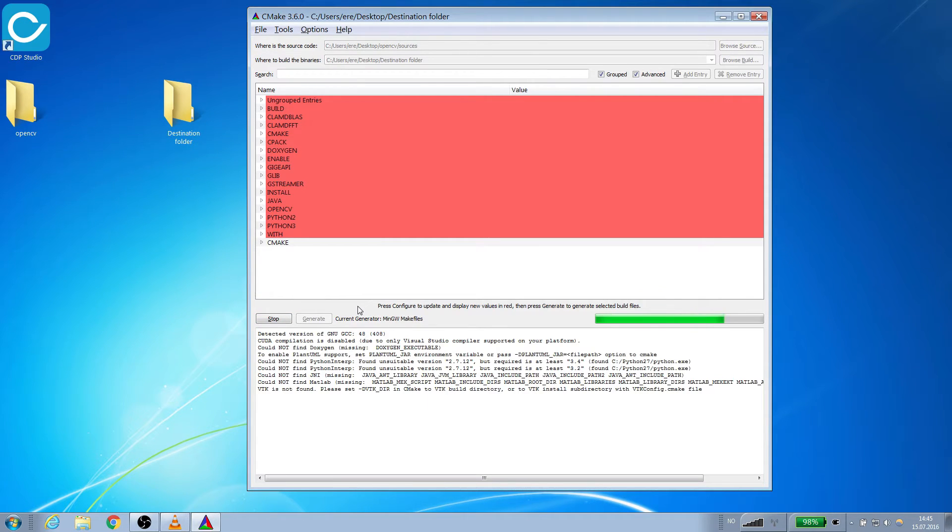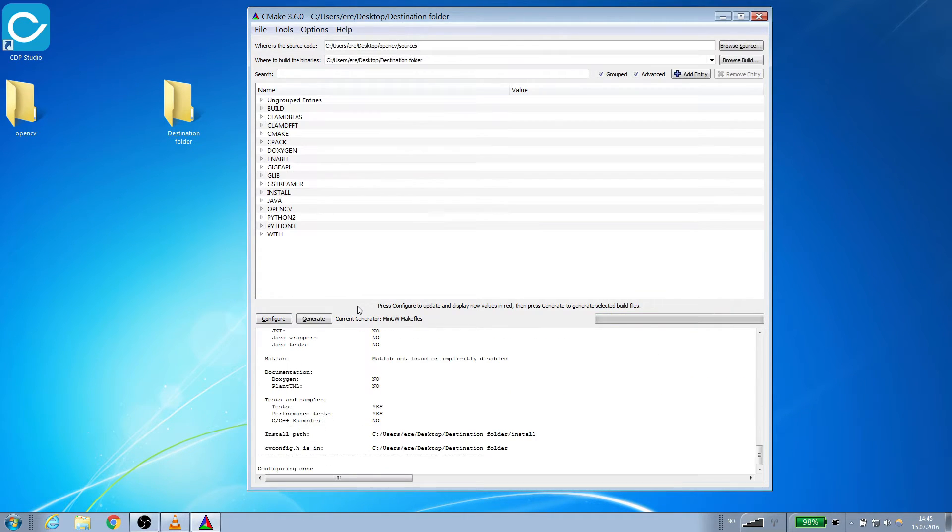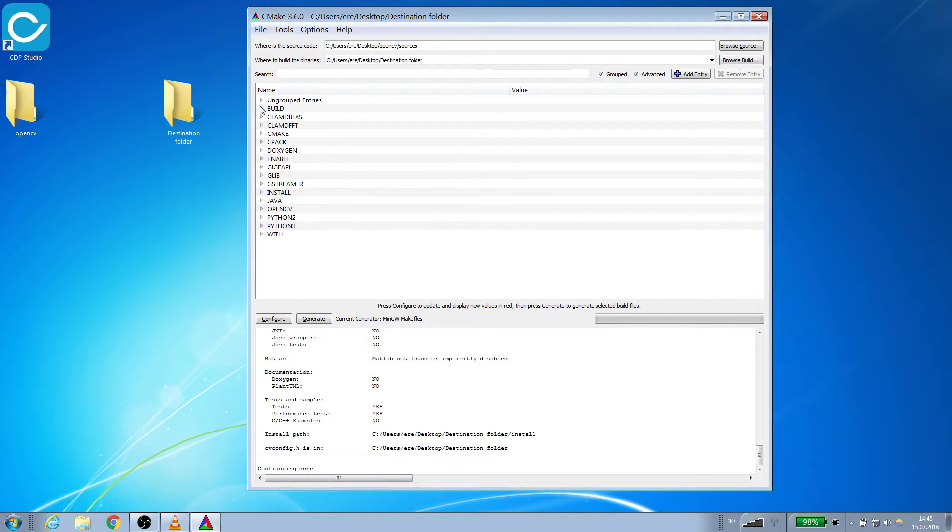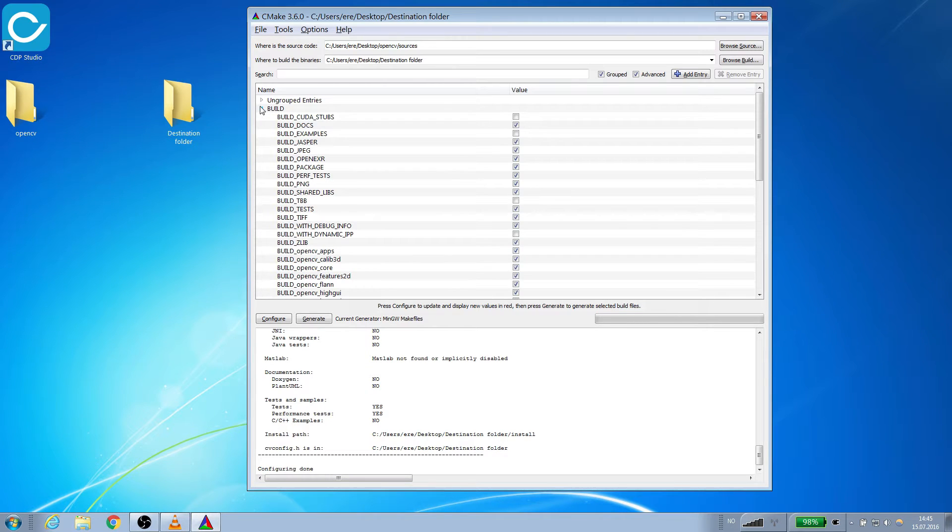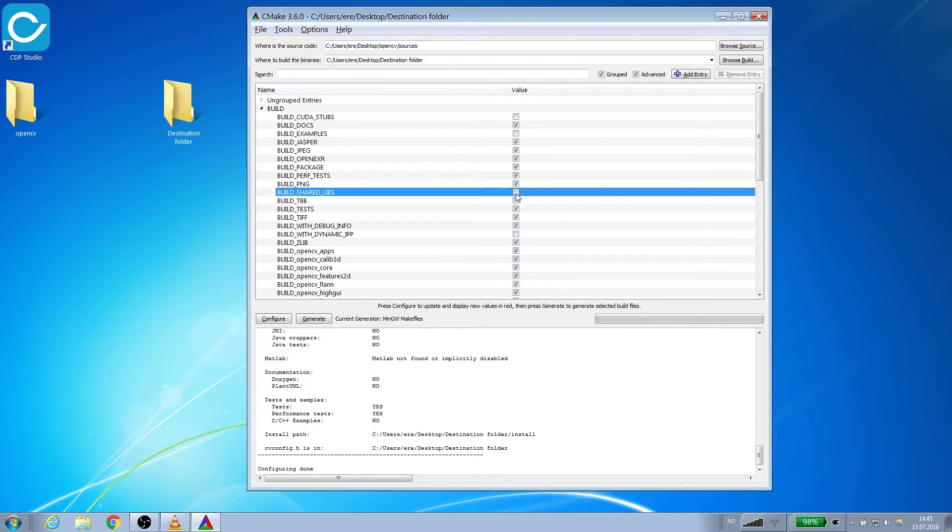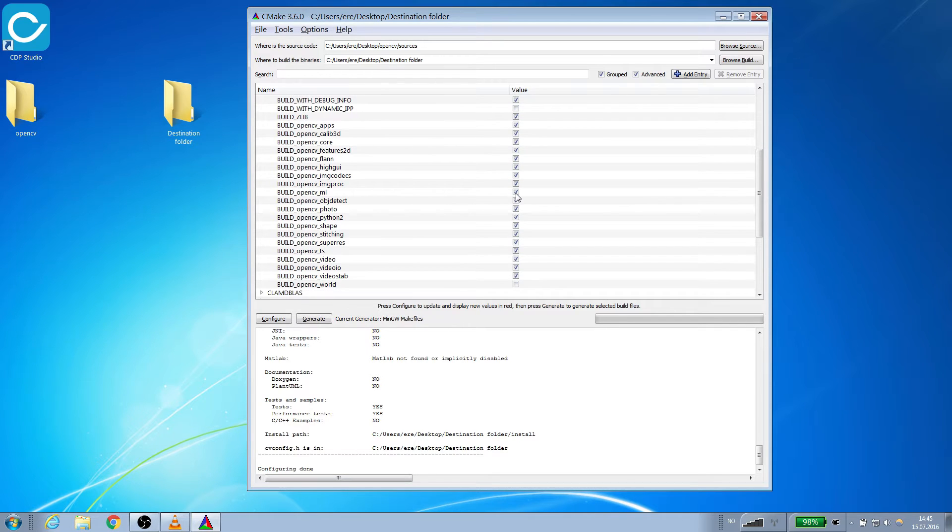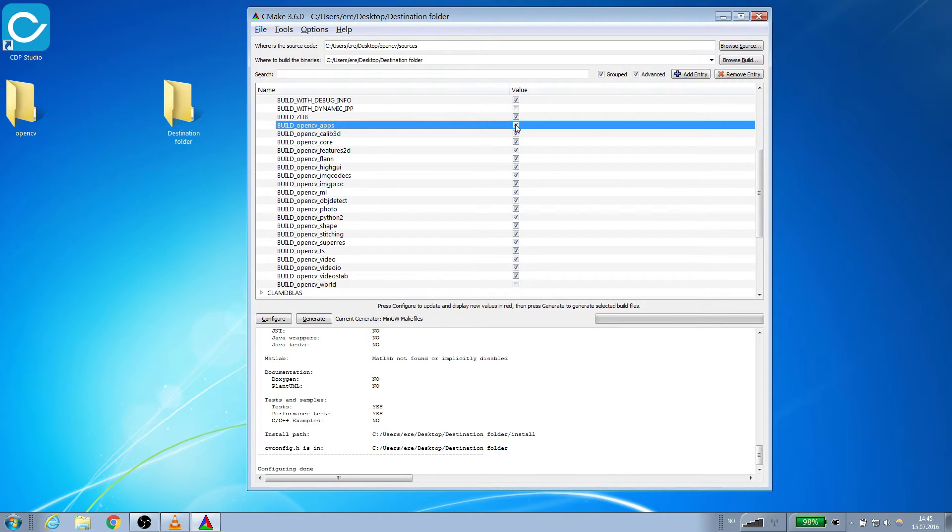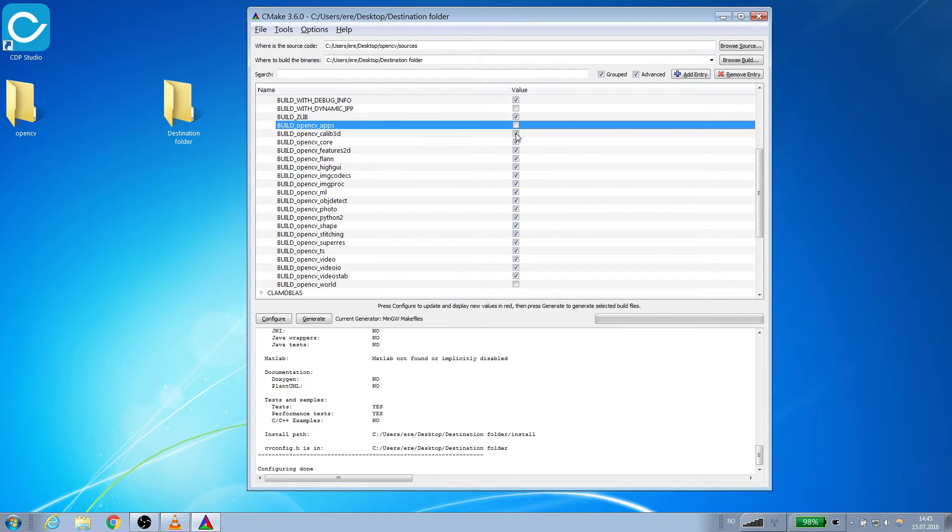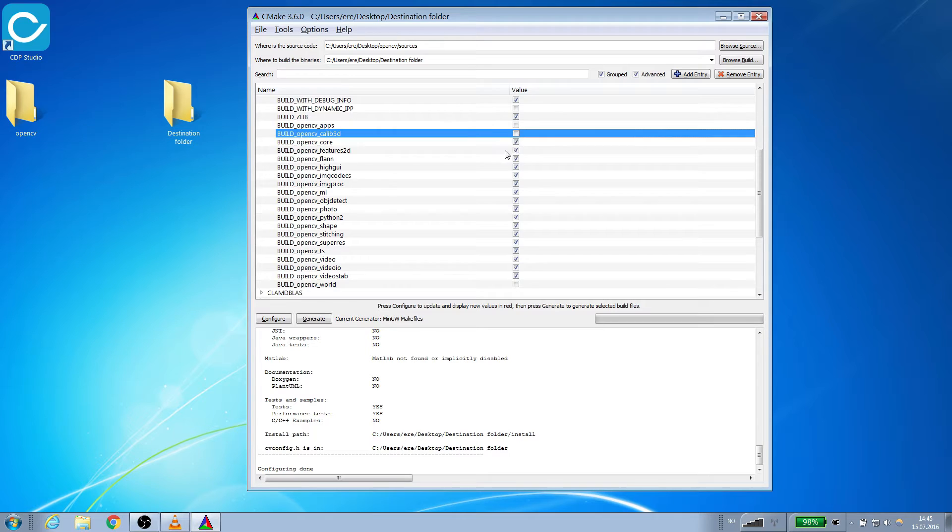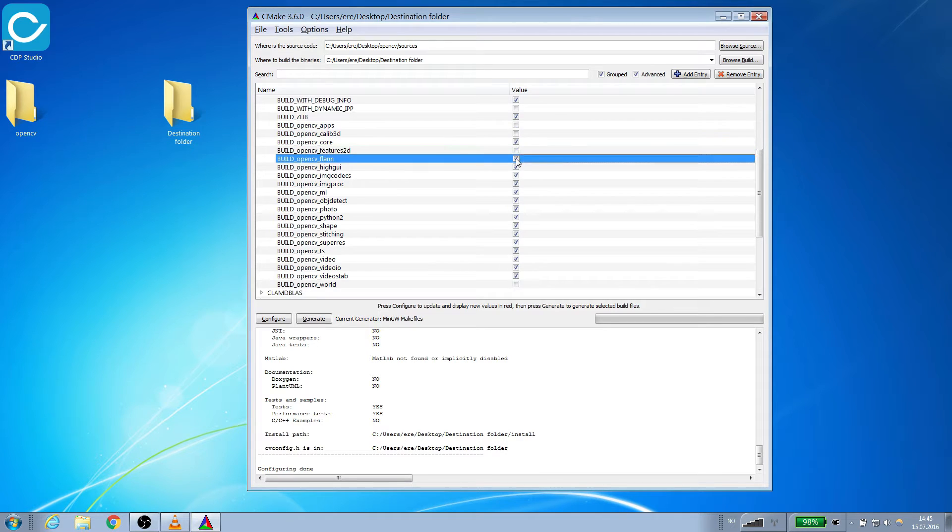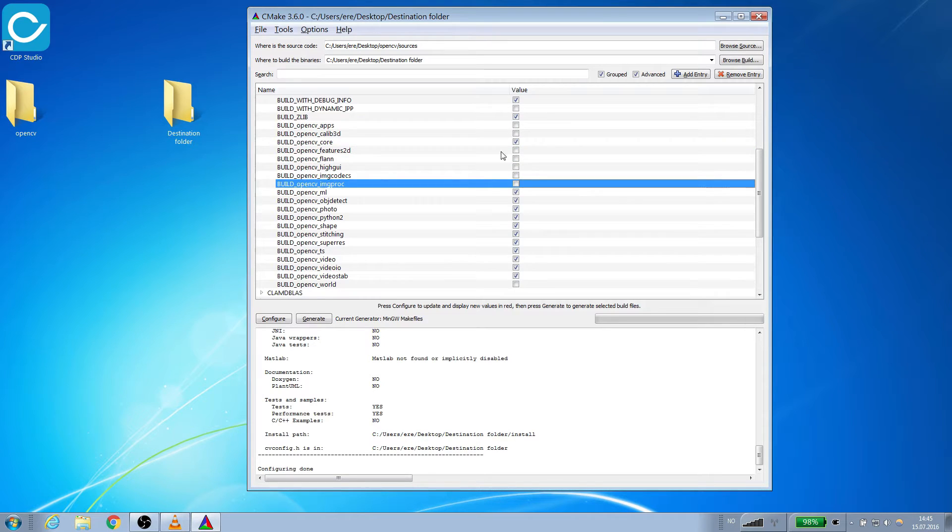We will start by configuring the build options. We will be building to static libraries so therefore we untick shared libs. For the purpose of this tutorial we won't need the entire OpenCV library. Therefore we will go through the build options and untick all except the OpenCV core.